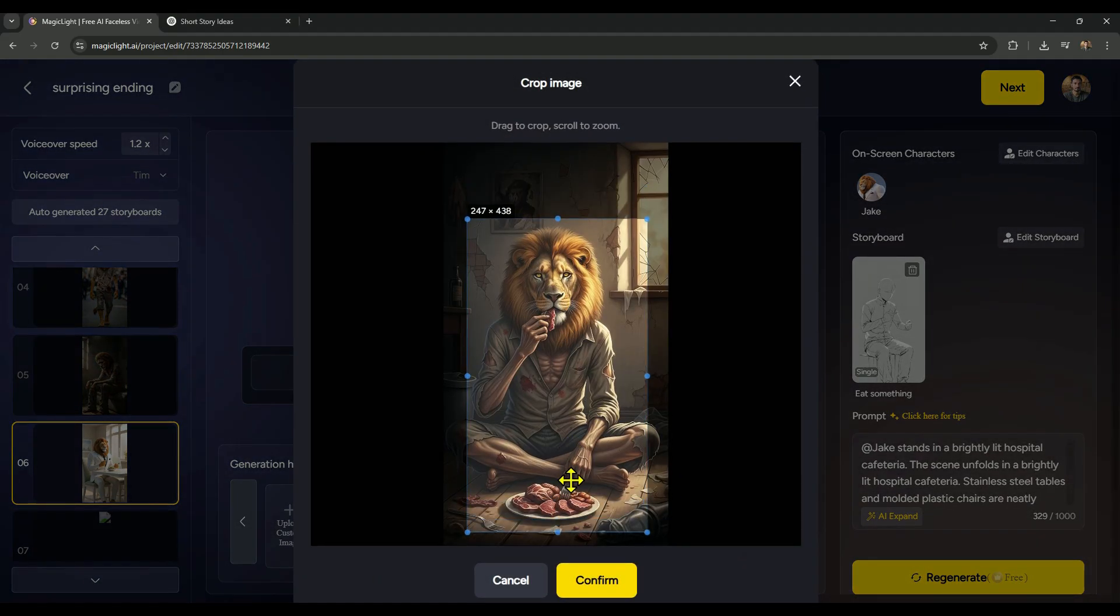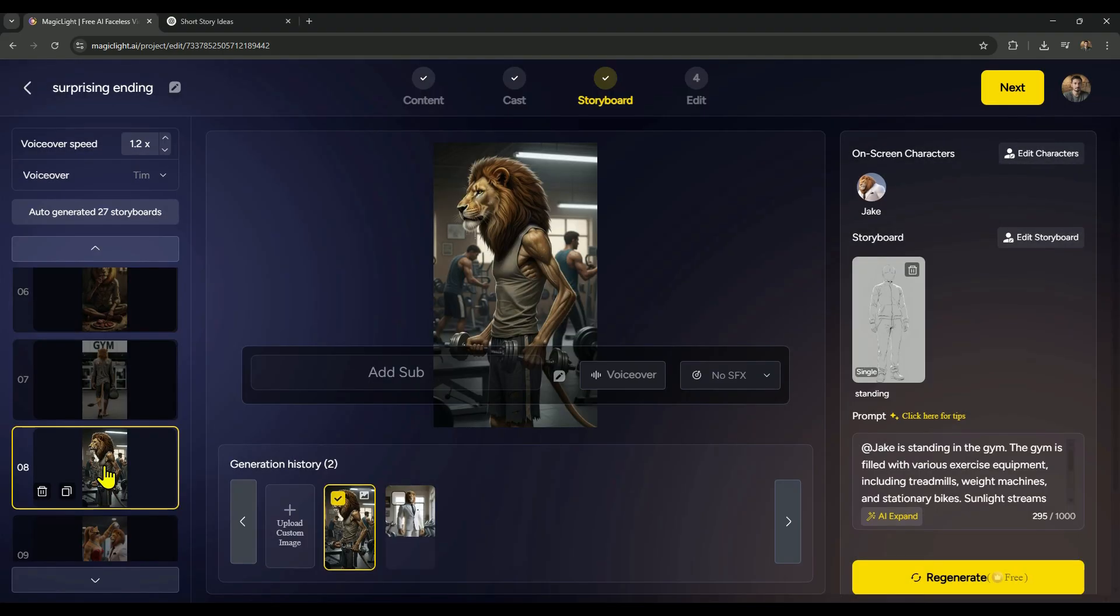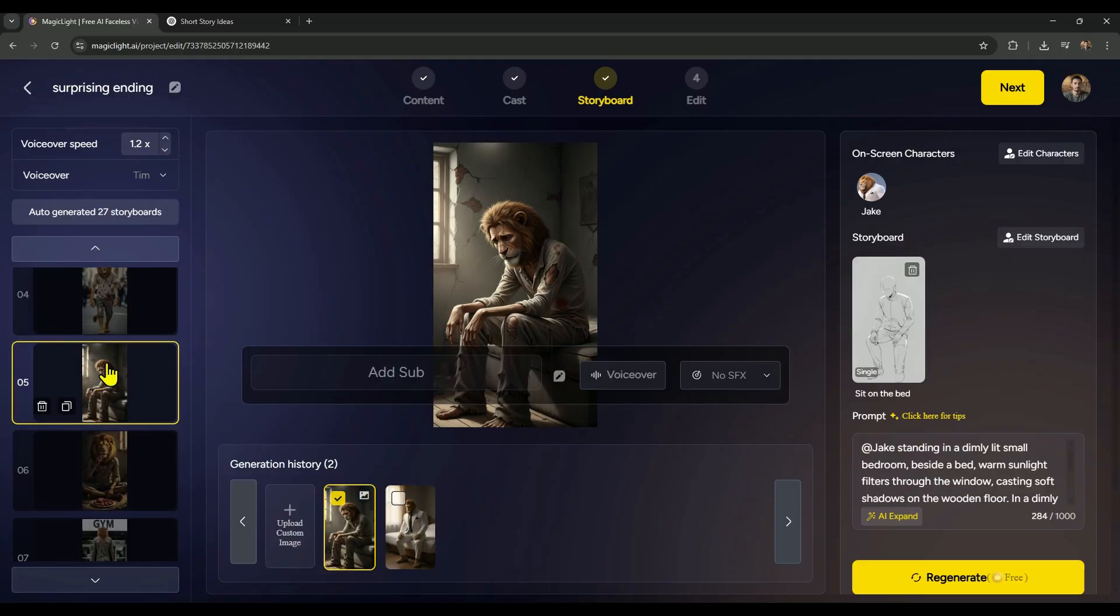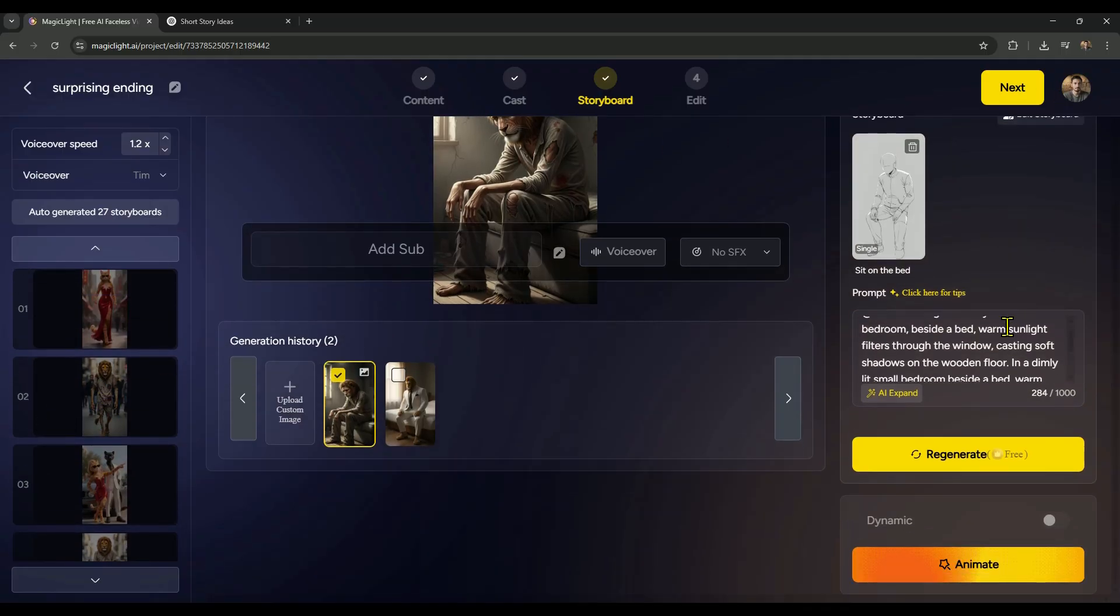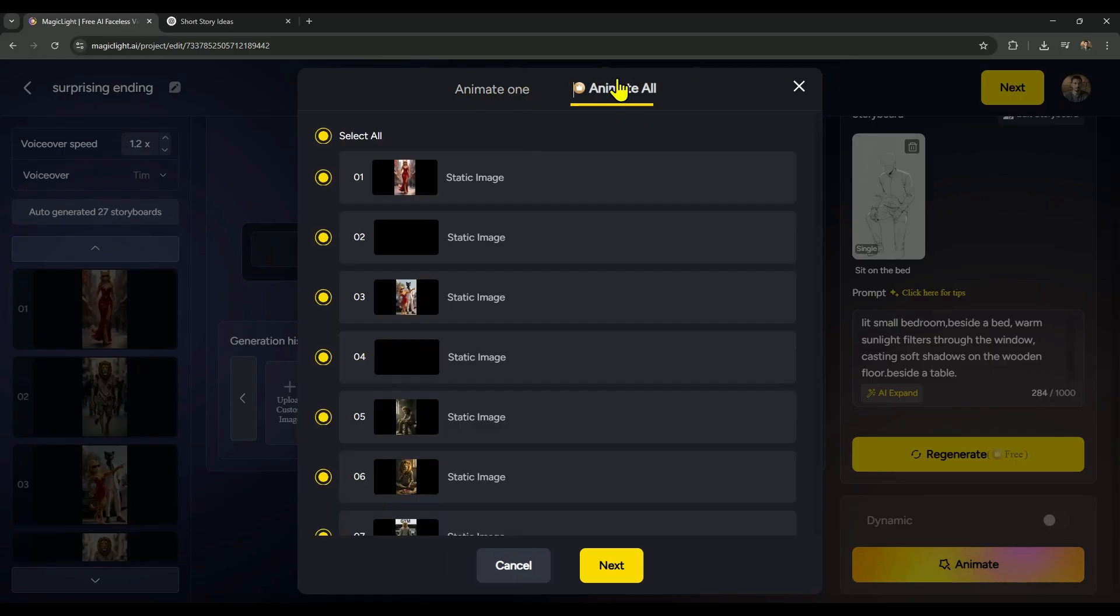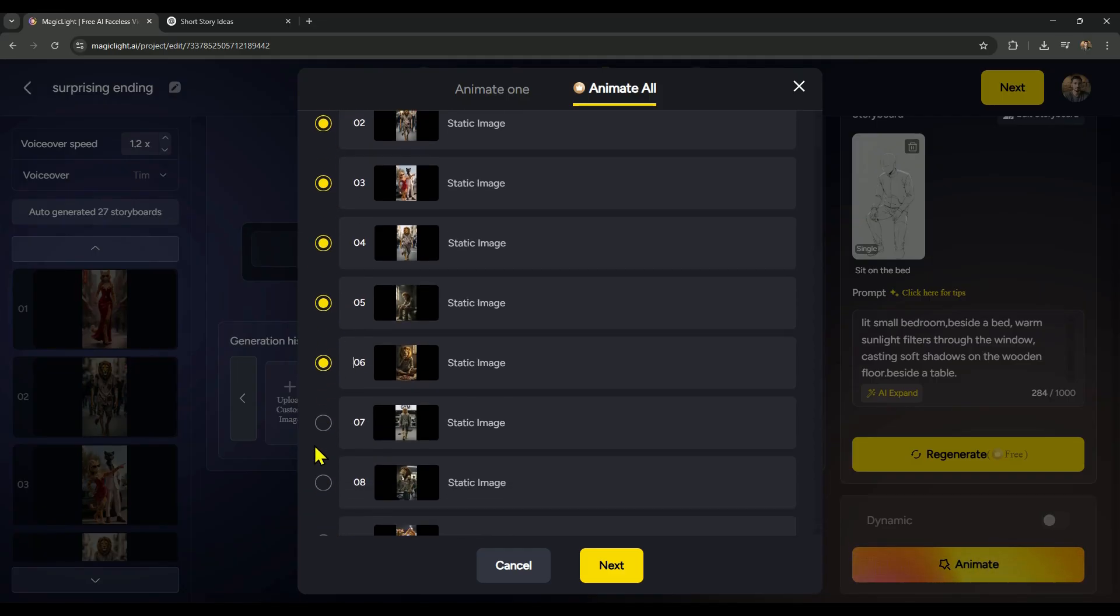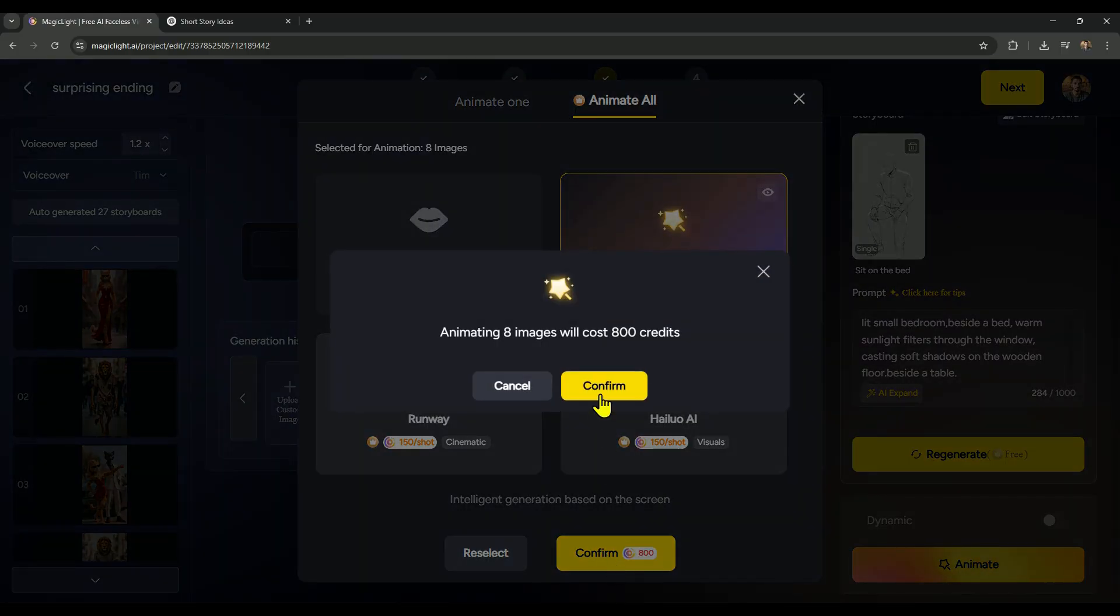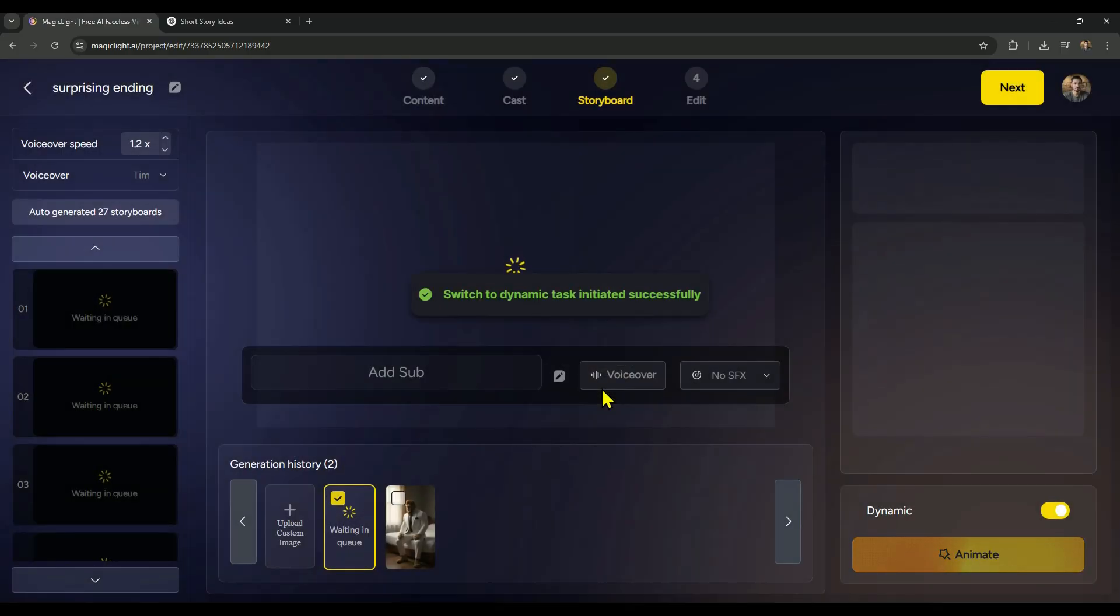This is one of the fastest and easiest ways to create viral short videos, and Magic Light makes it effortless. Alright, now to animate the scenes, just click on the Animate button, pick the scenes you want, and hit Next. You can totally animate all the scenes at once, but just to walk you through the process, I'm selecting only a few right now, since my credits are almost out. After that, just select your preferred animation model, hit Confirm twice, and that's it, the animation will begin. Once it's done, I'll play the scenes for you so you can see the final result.